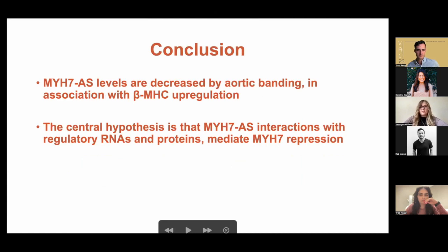Our central hypothesis is that this antisense strand interacts with regulatory RNAs like MIR-208b and proteins mediating MYH7 repression and expression.